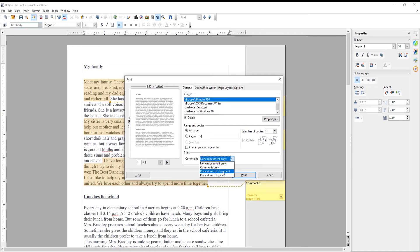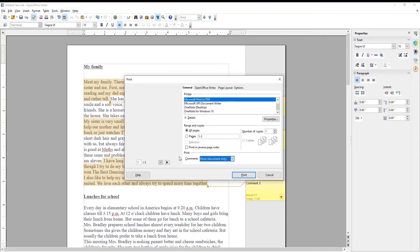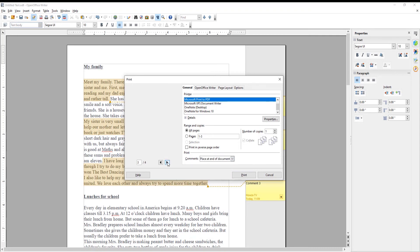Choose the option that you want from the drop-down list. Print comments only, place it end of document, or place it end of page. Click on Print.